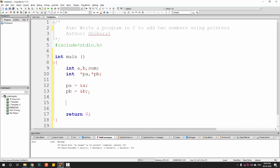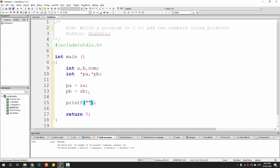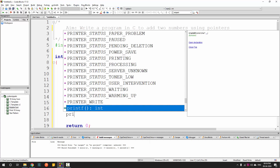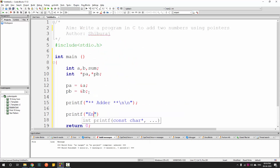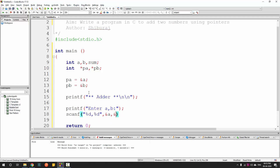Let's begin the programming. I will start with a simple printf that says 'adder', then another printf asking the user to enter A and B together. Then I'll use scanf with %d, %d to read them using address-of A and address-of B.